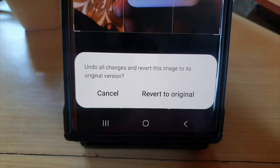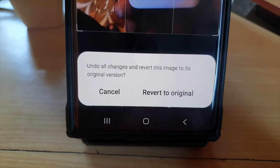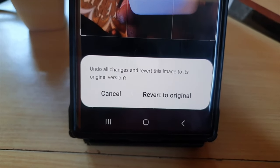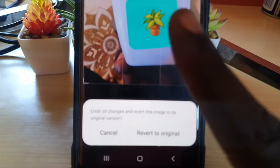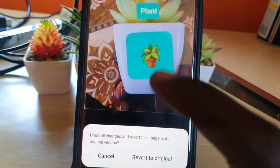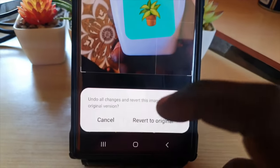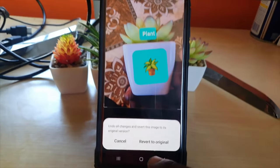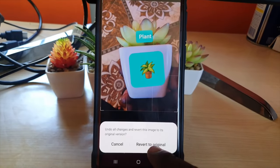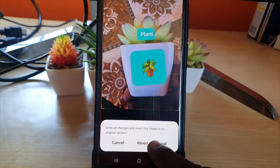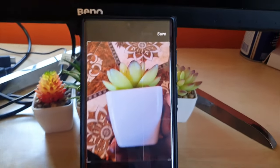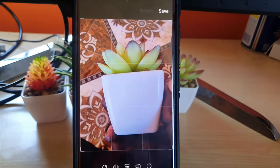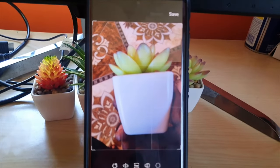It does ask you to confirm — it says 'Undo all changes and revert this image to its original version.' Do note that anything that was added during editing is going to be removed, so it reverts to the original.